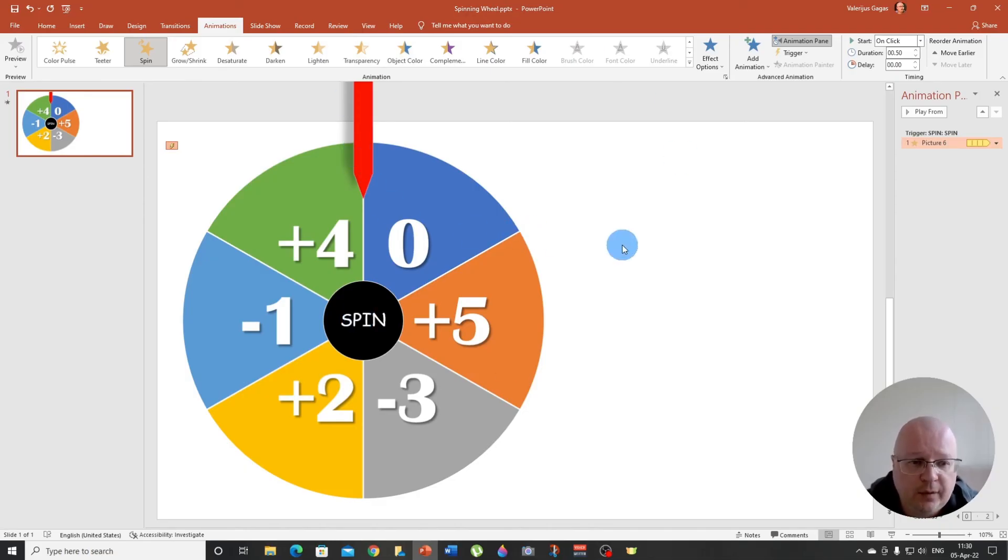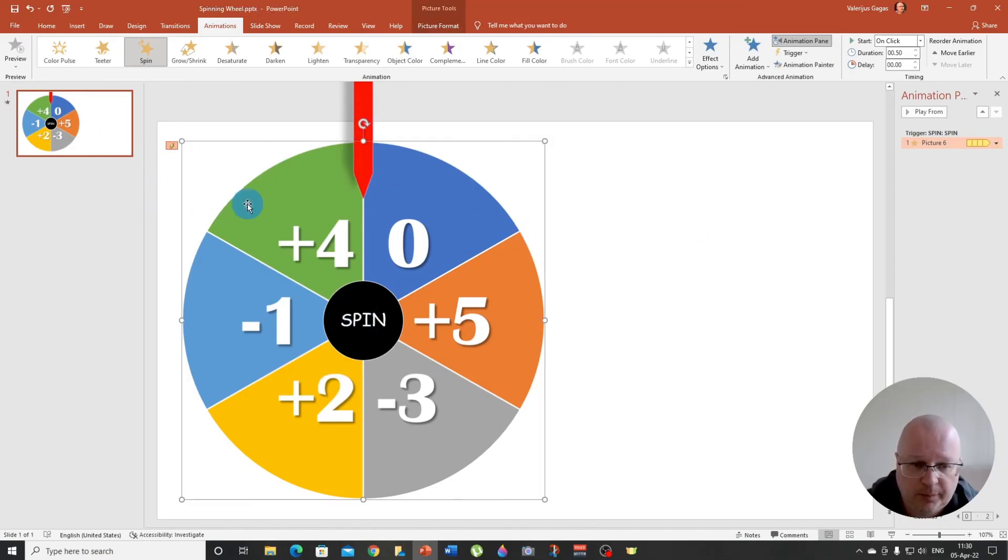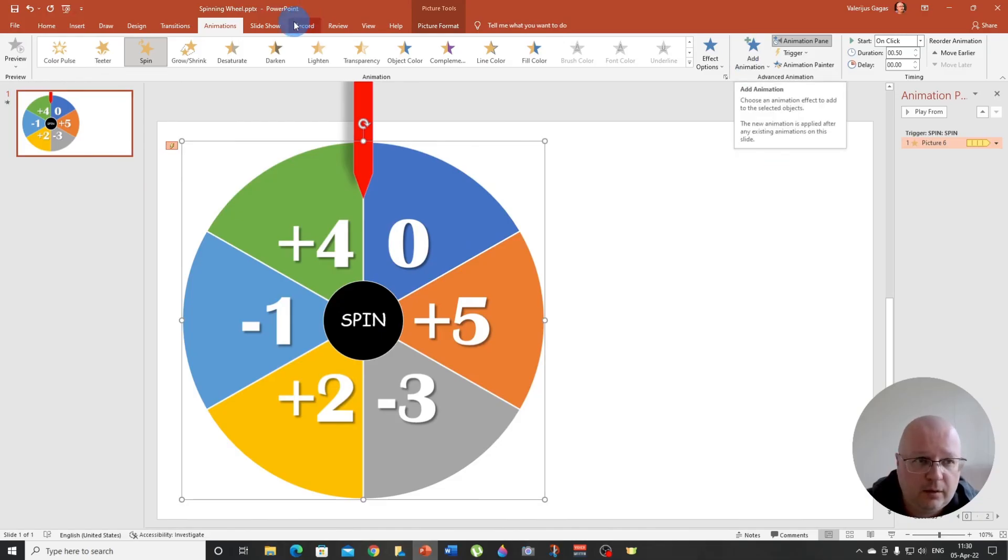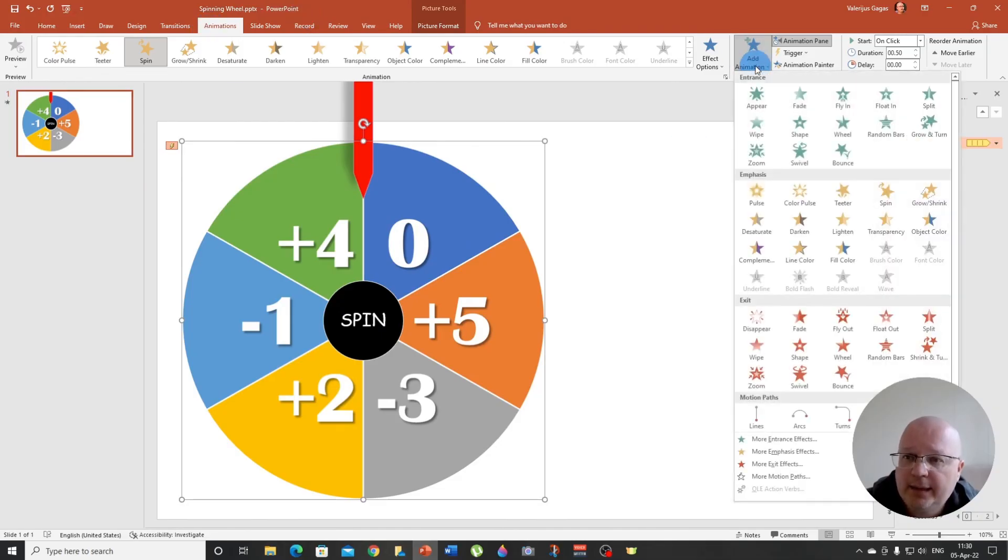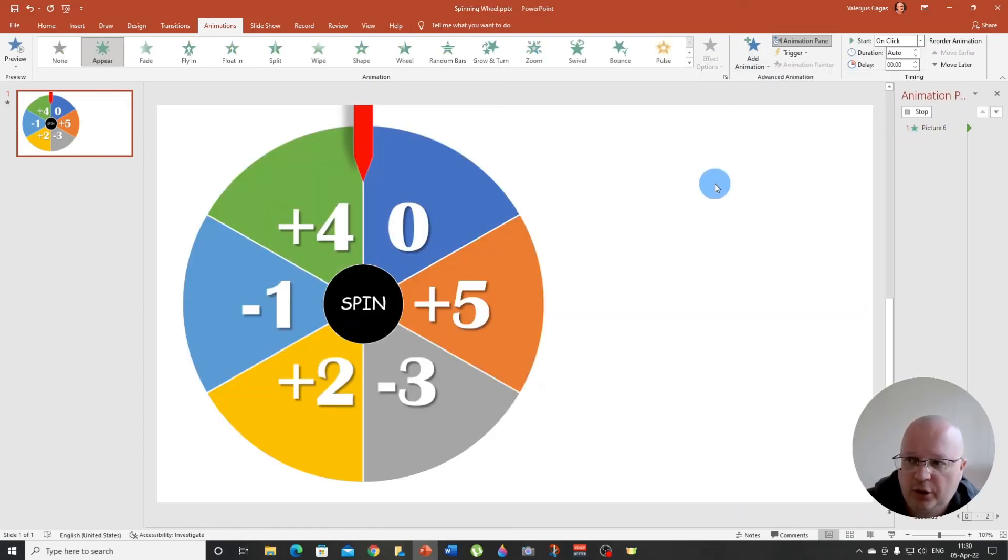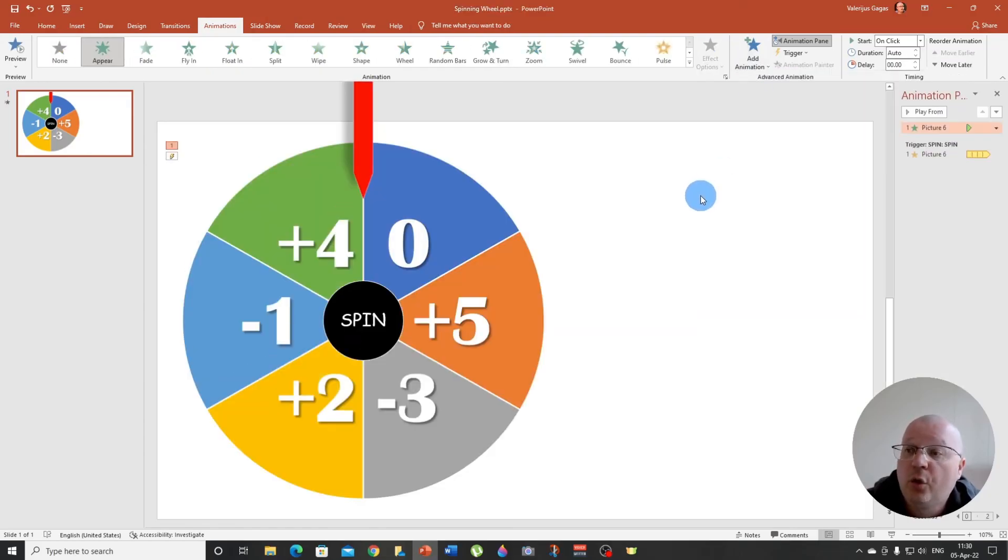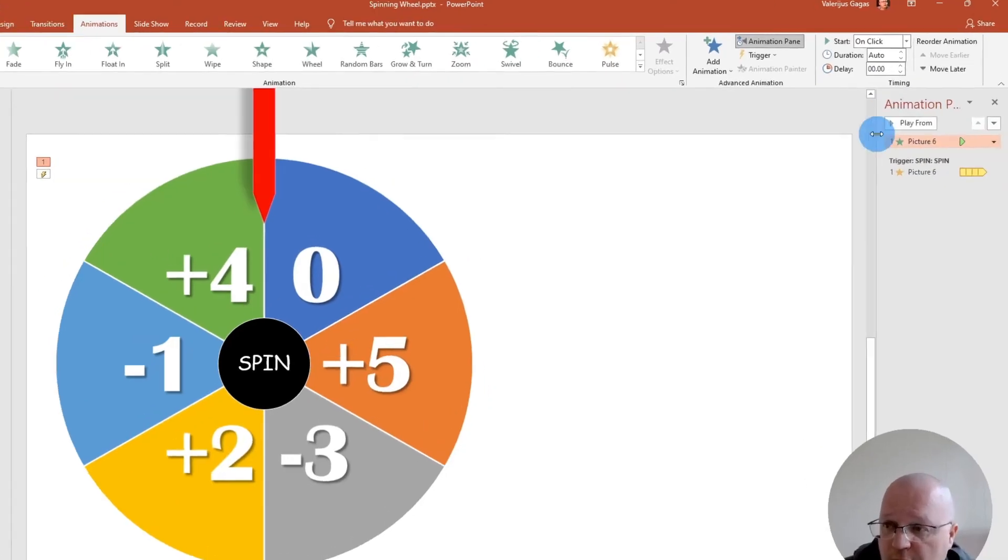How do we make it stop? So we need one more animation, the final animation here to make the wheel stop spinning when we click on the spin button. So to apply this animation, we select our spinning wheel, then animations, add animation, and let's choose appear.